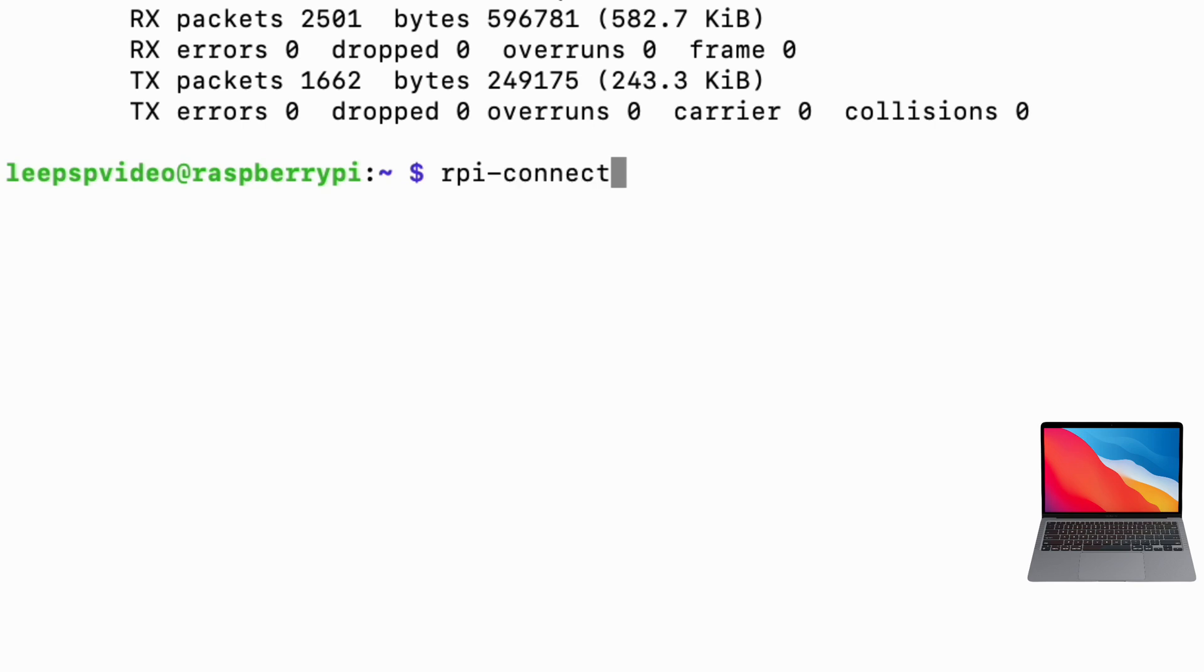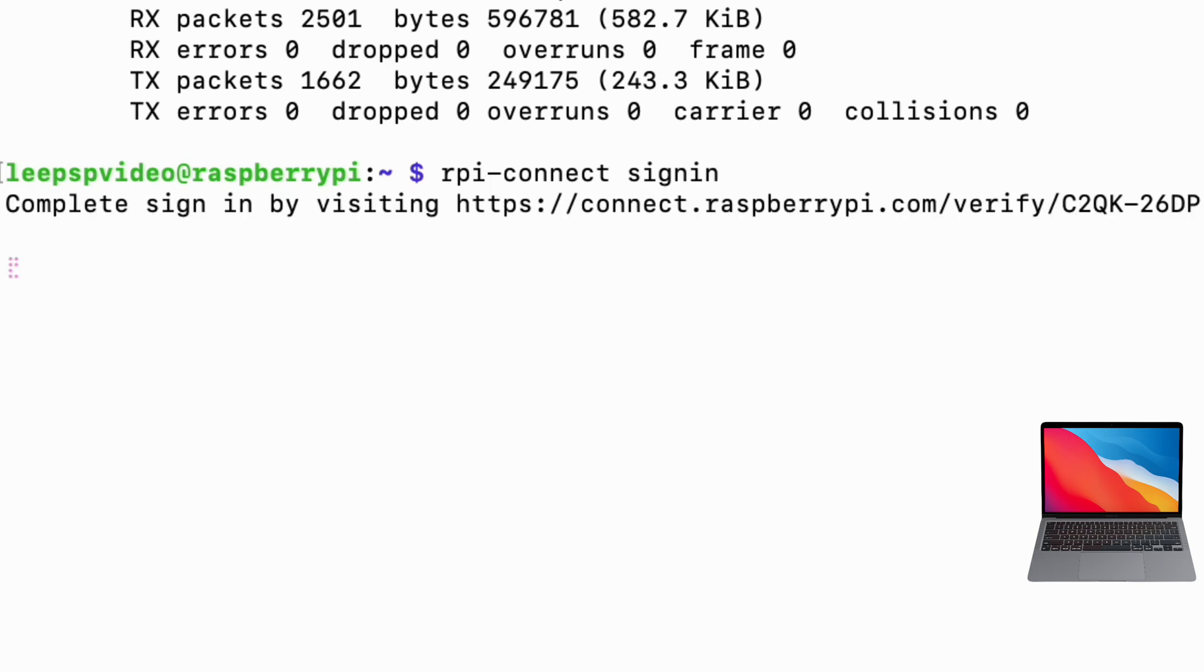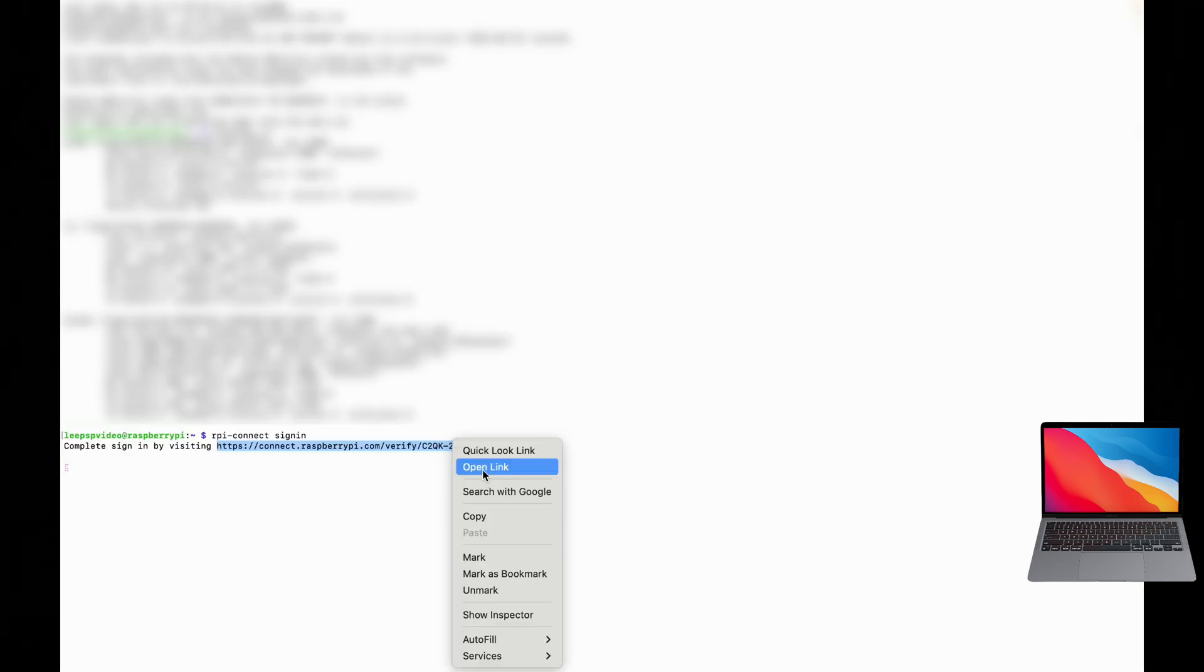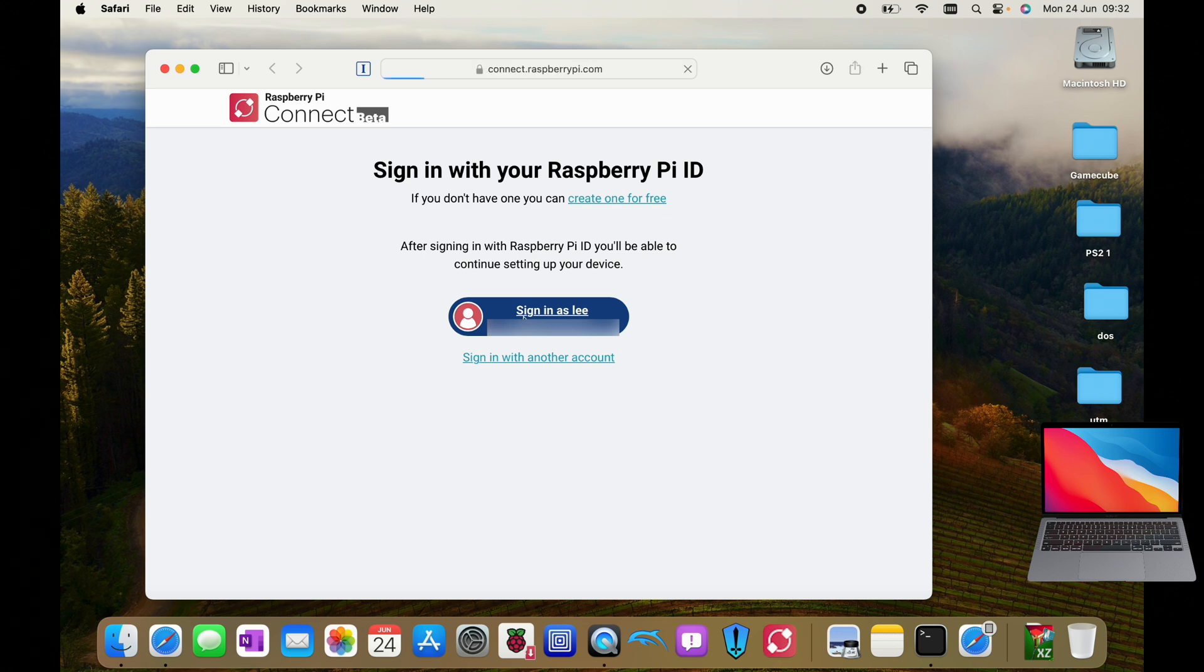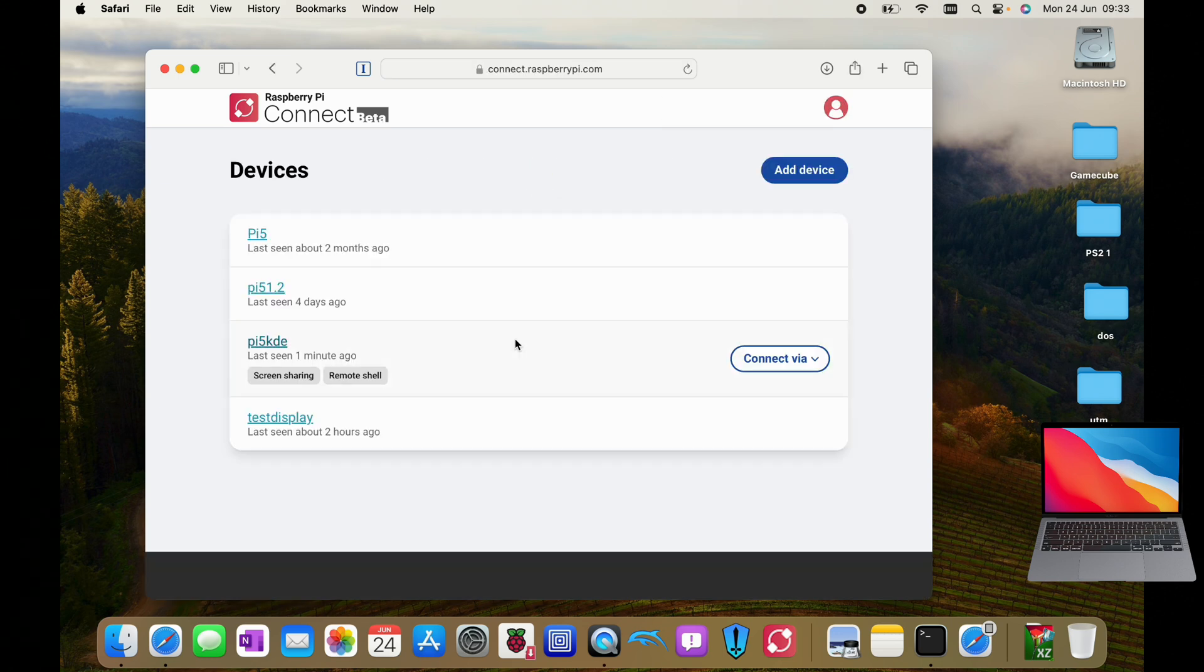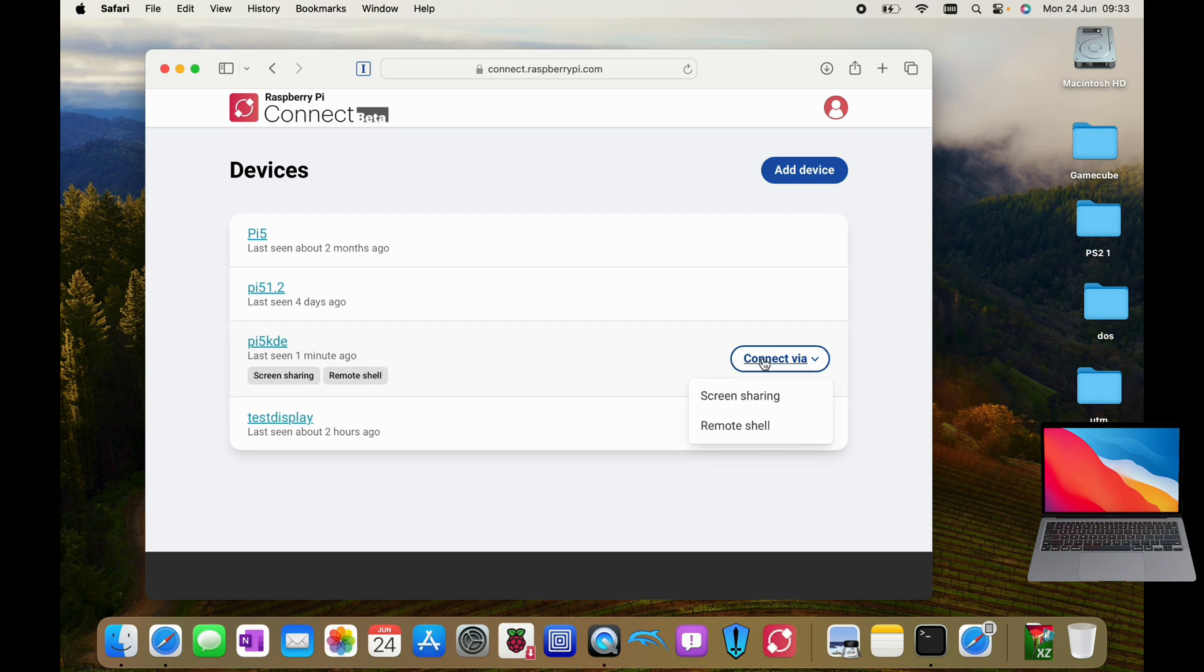And we can open that in a browser, so let's sign in and view our dashboard. And you can see last seen one minute ago, and this is the bit that's different.